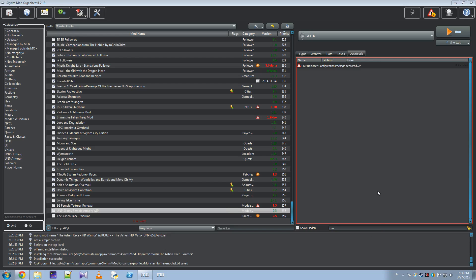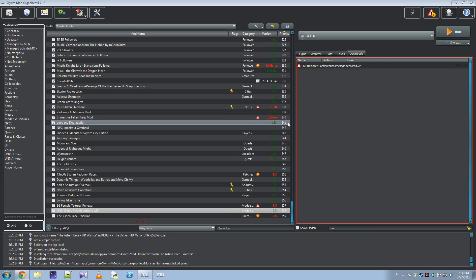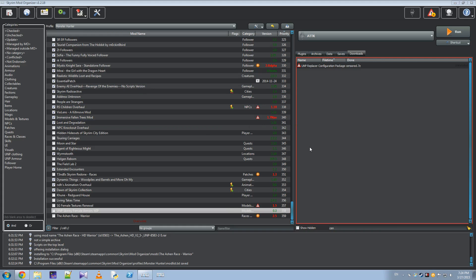Welcome to another video on using the UMP Replacer Configuration Package. This is something I've been doing since I started using Mod Organizer, so I figured I'd share.